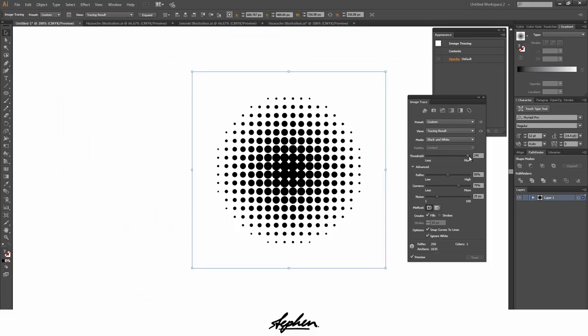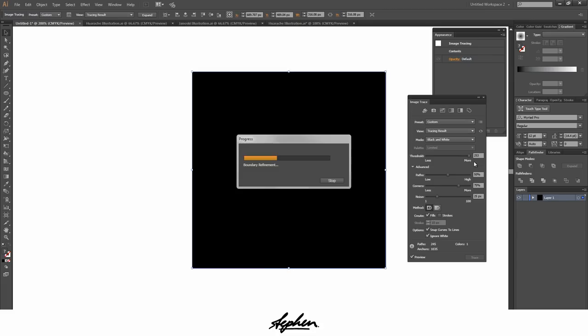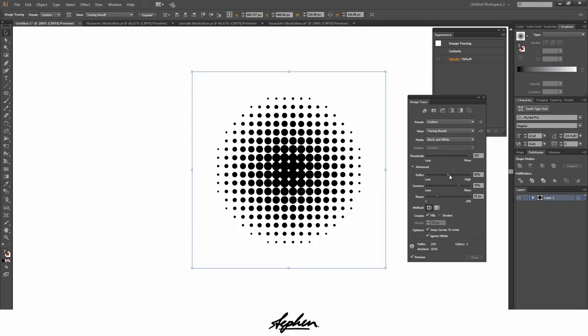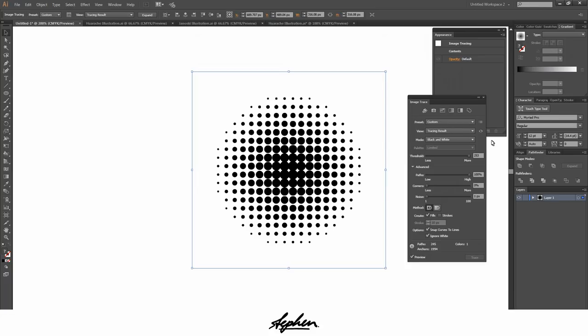These are the settings I've found to be the best to make it look as good as it can. I'm just going to show you these, just drag the paths pretty much to the top. Corners I usually drag down to the bottom and then I'm going to drag the noise down to zero as well.